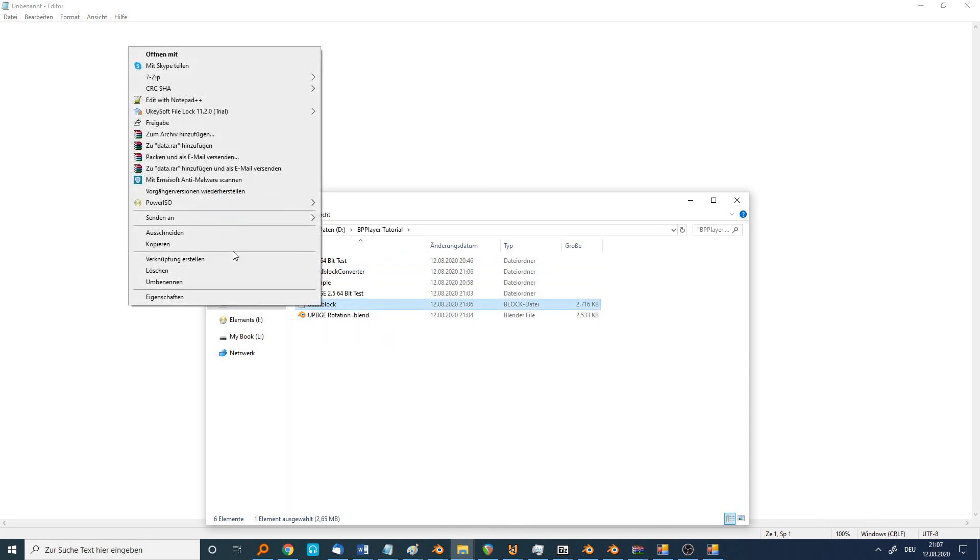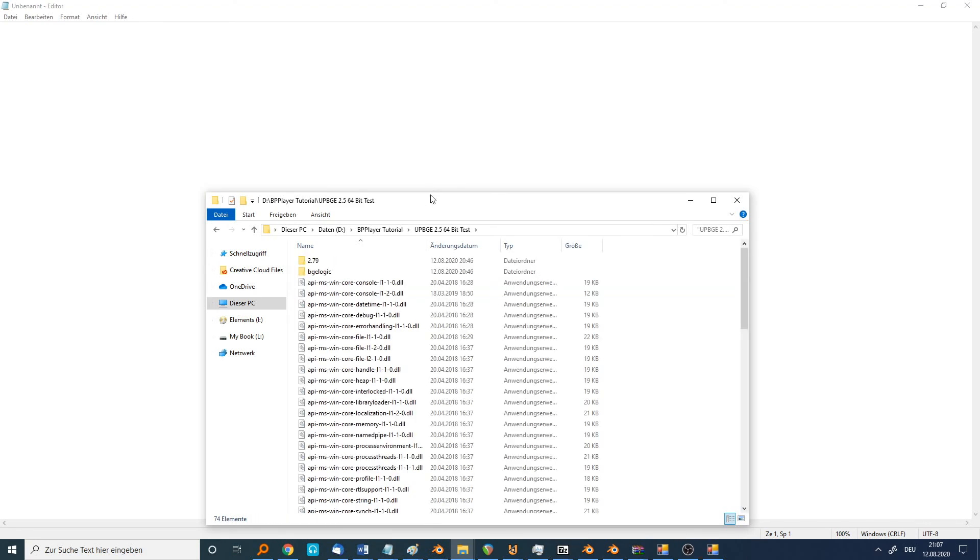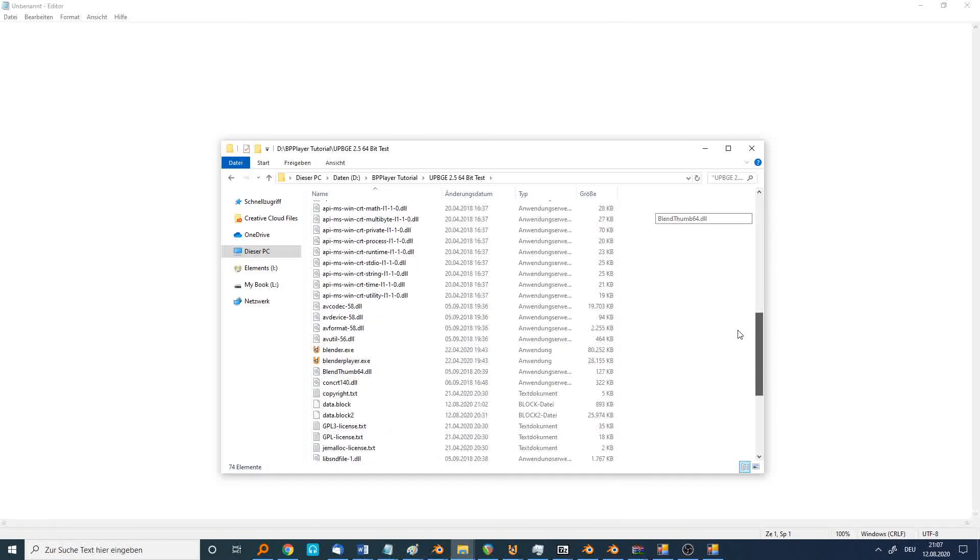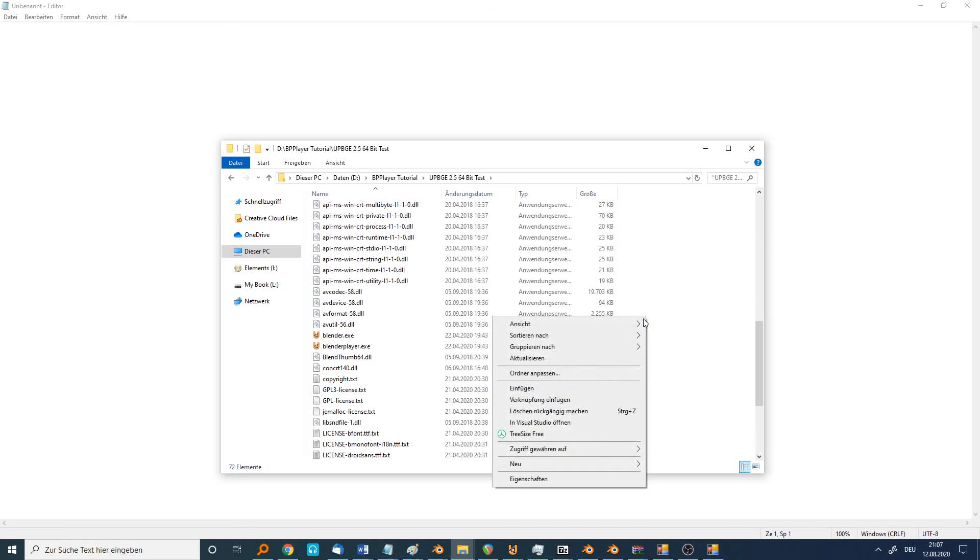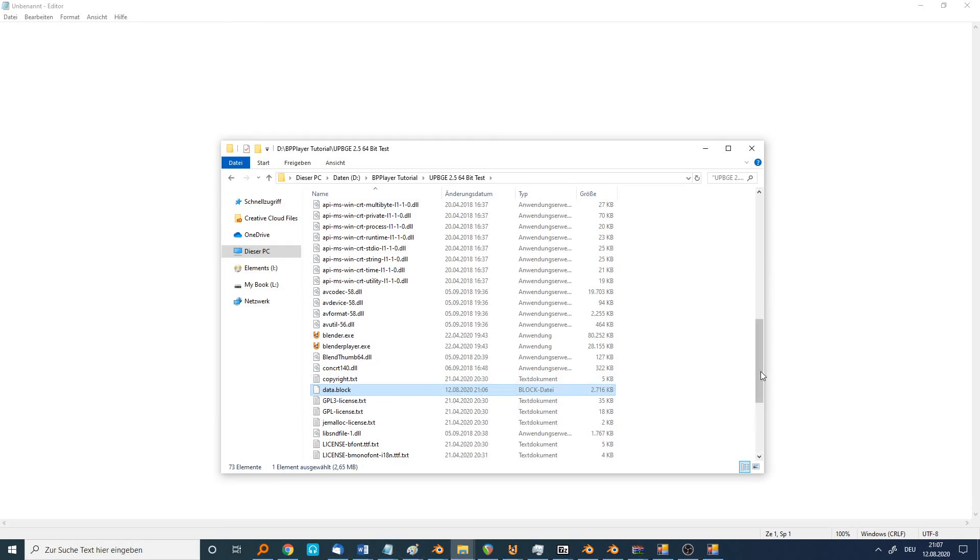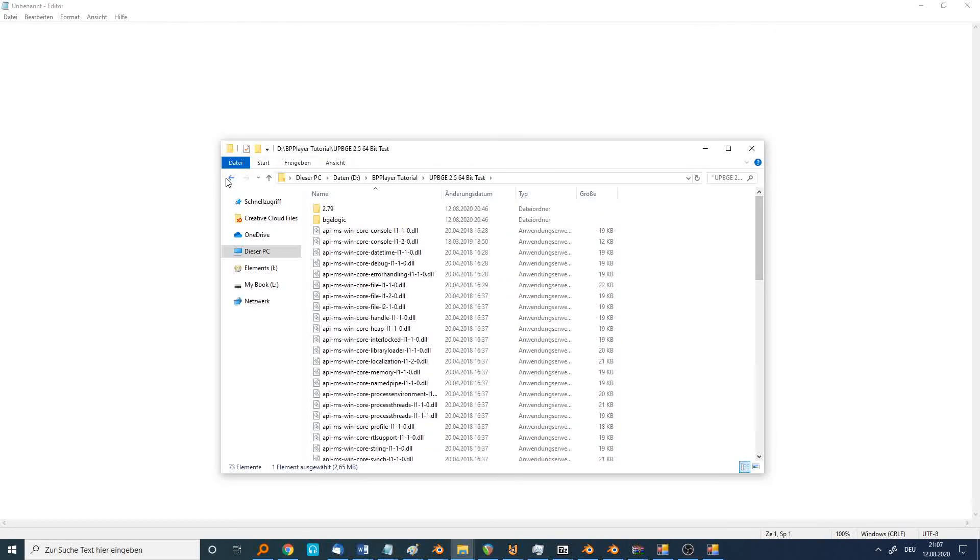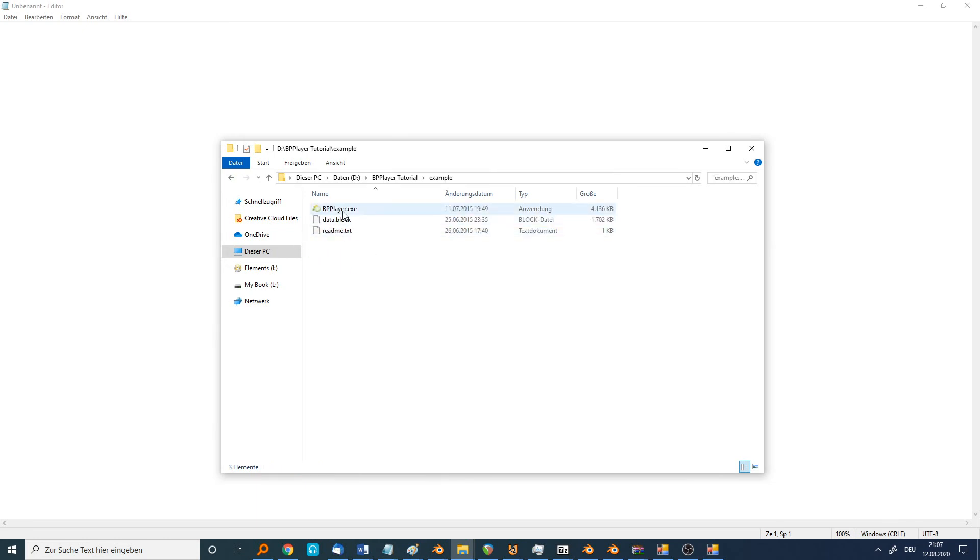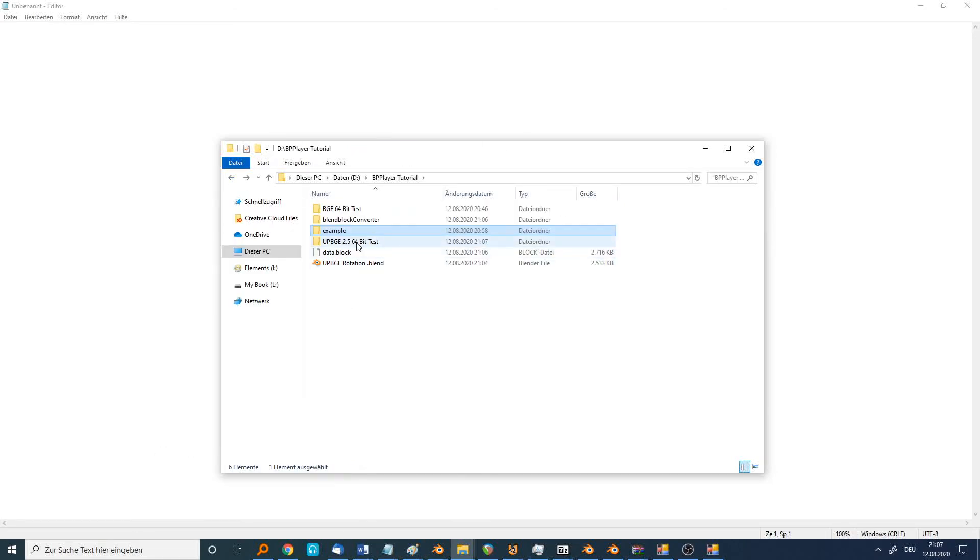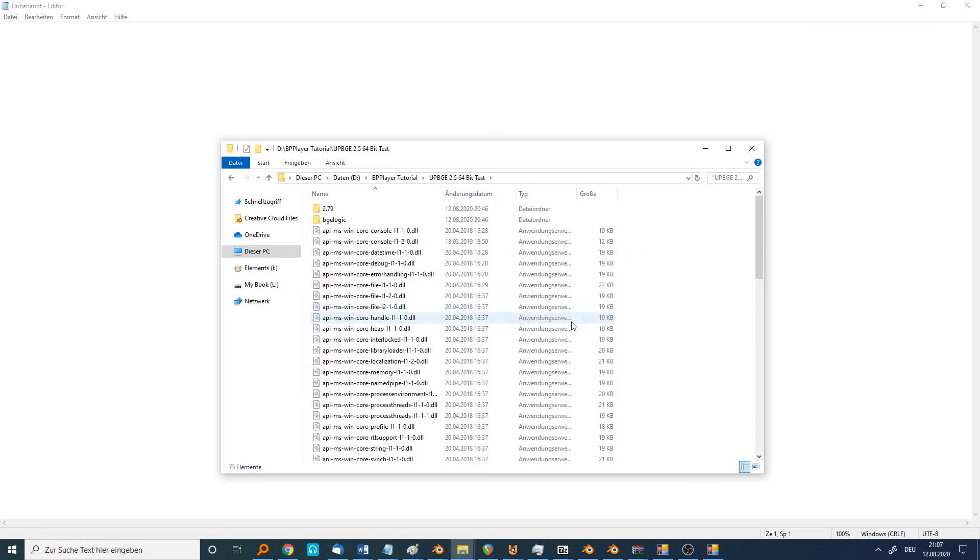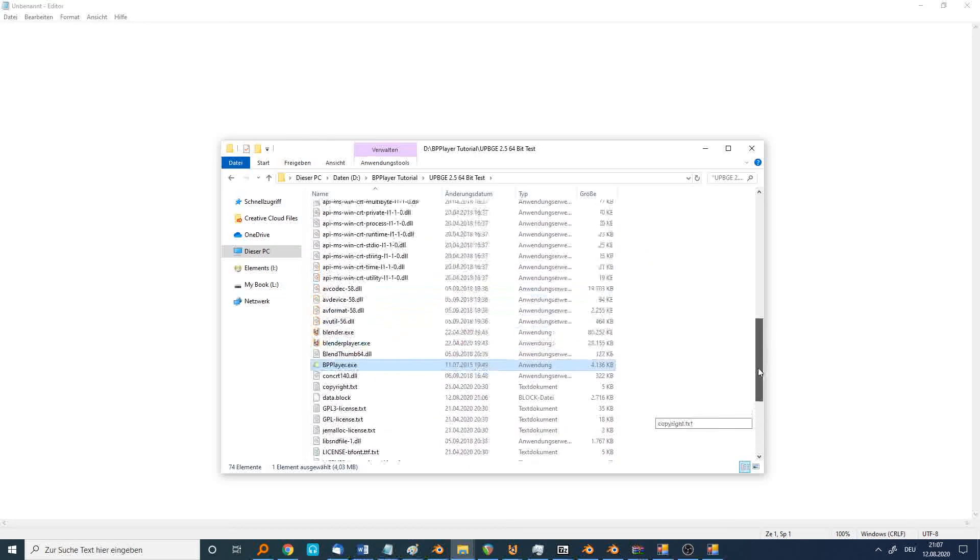I copy it into the UpBGE folder. I delete my old ones and paste the rotation cube blend file. But we have to do one more thing. We have to copy the BP player from the example file into the UpBGE folder. Now it's in there.